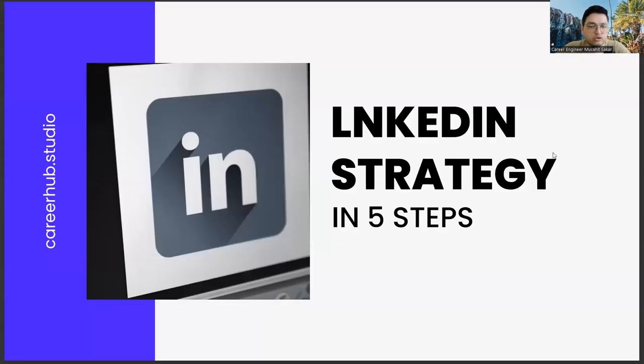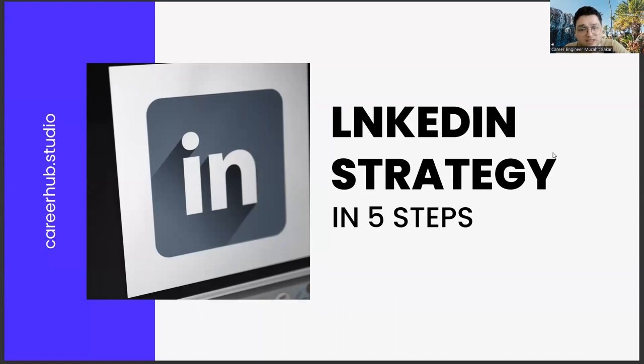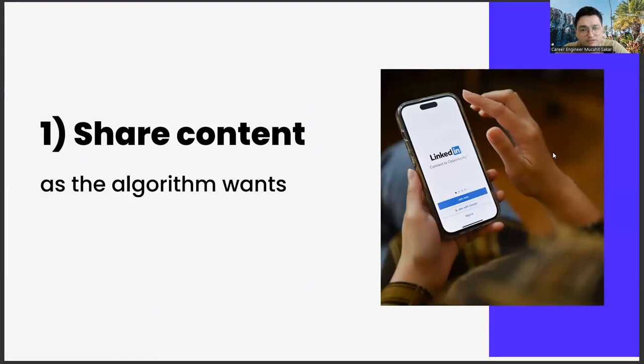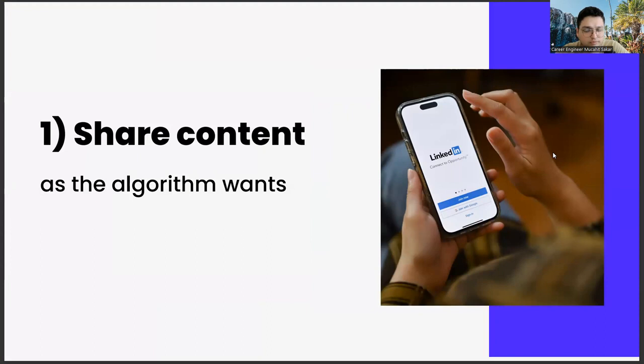Greetings to all. In today's section, we will talk about building a LinkedIn strategy in five steps, friends.